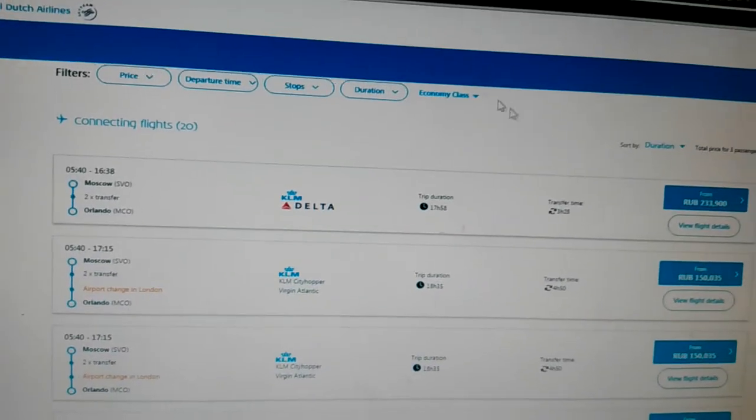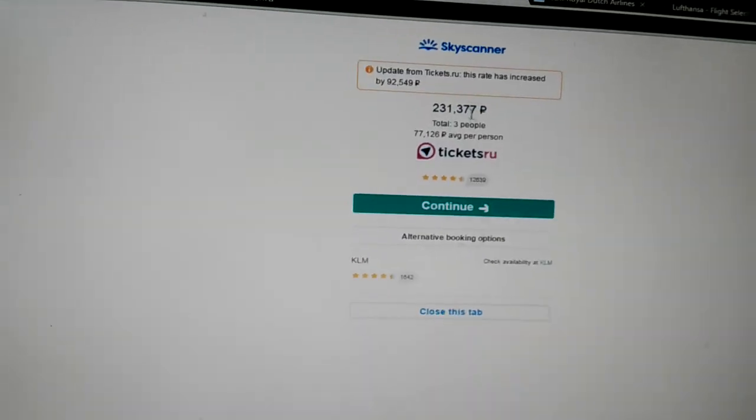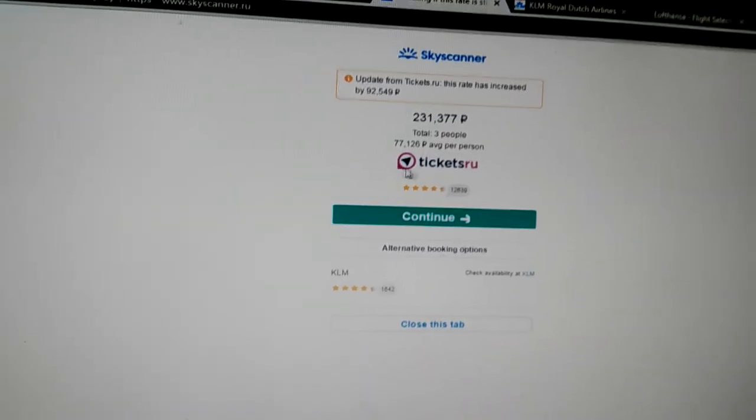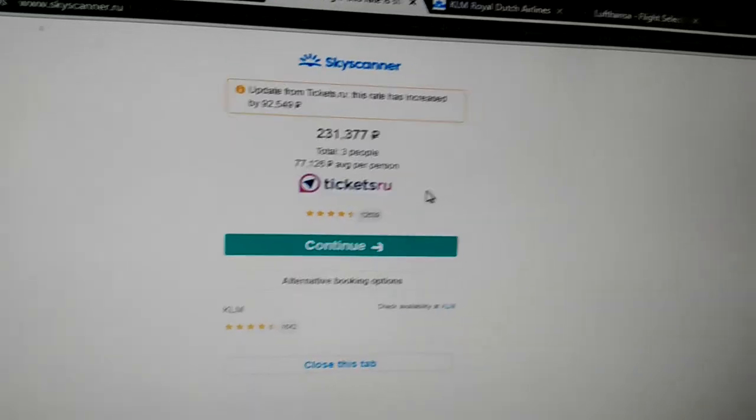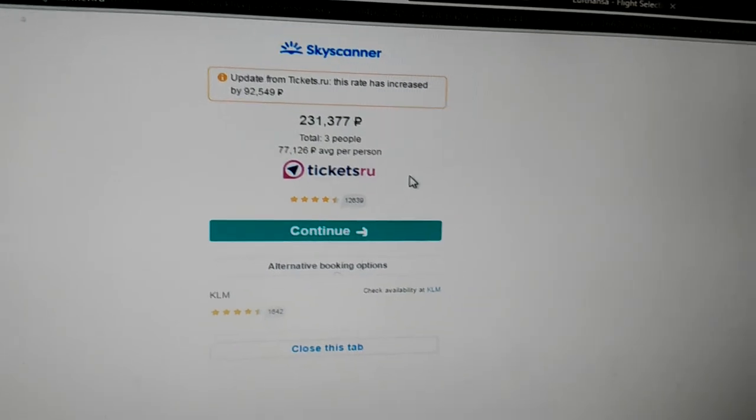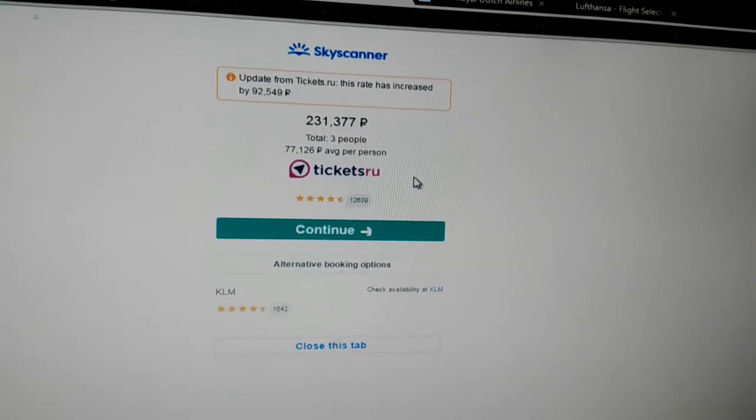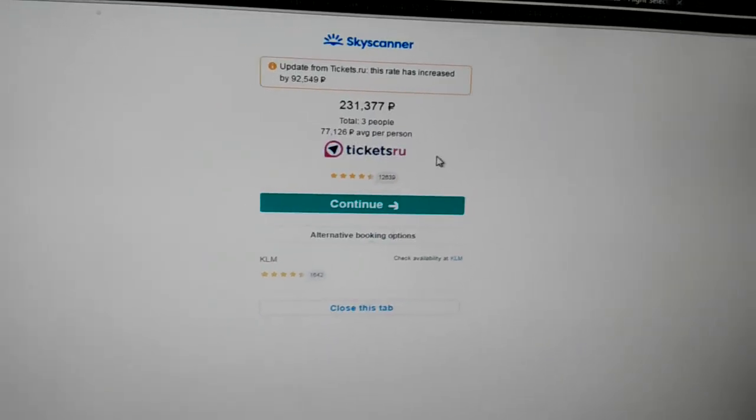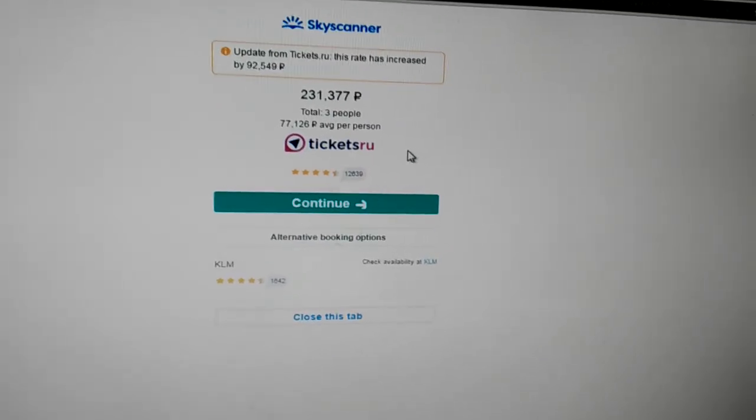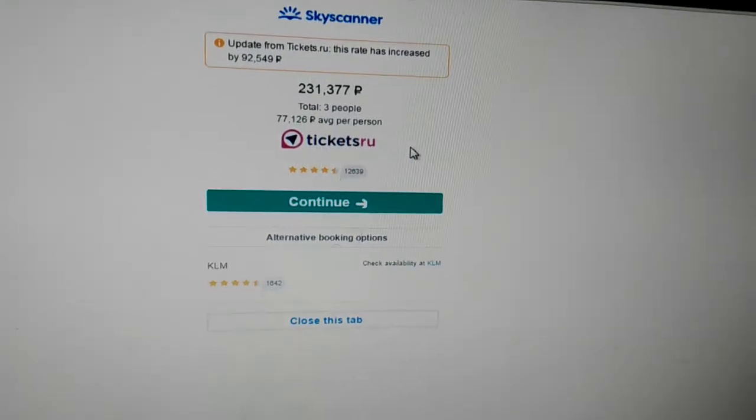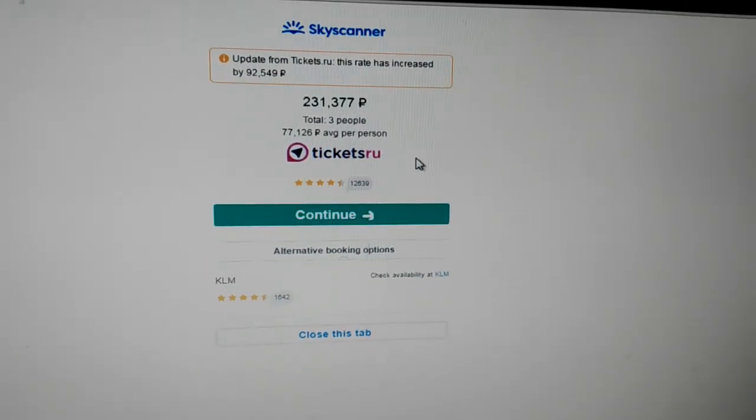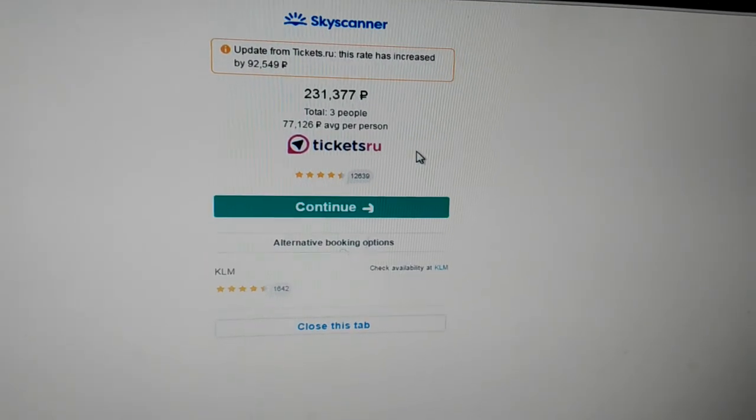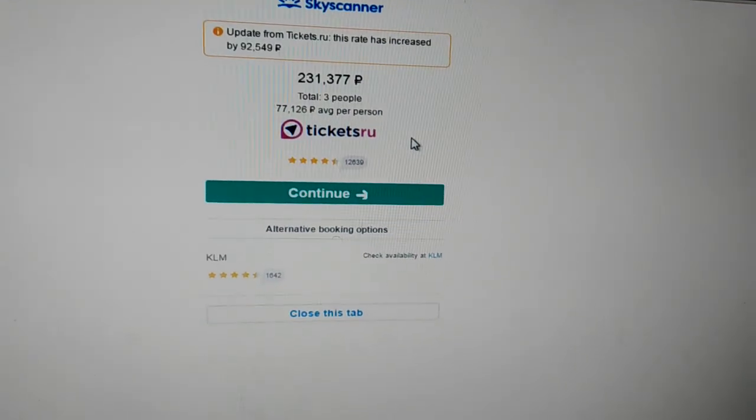So I really can't believe this. But again, tickets.ru is a scam. Be careful of them. Don't buy through them. Have a good day. And when you're traveling, be safe. And be safe when you're doing tickets. Bye.